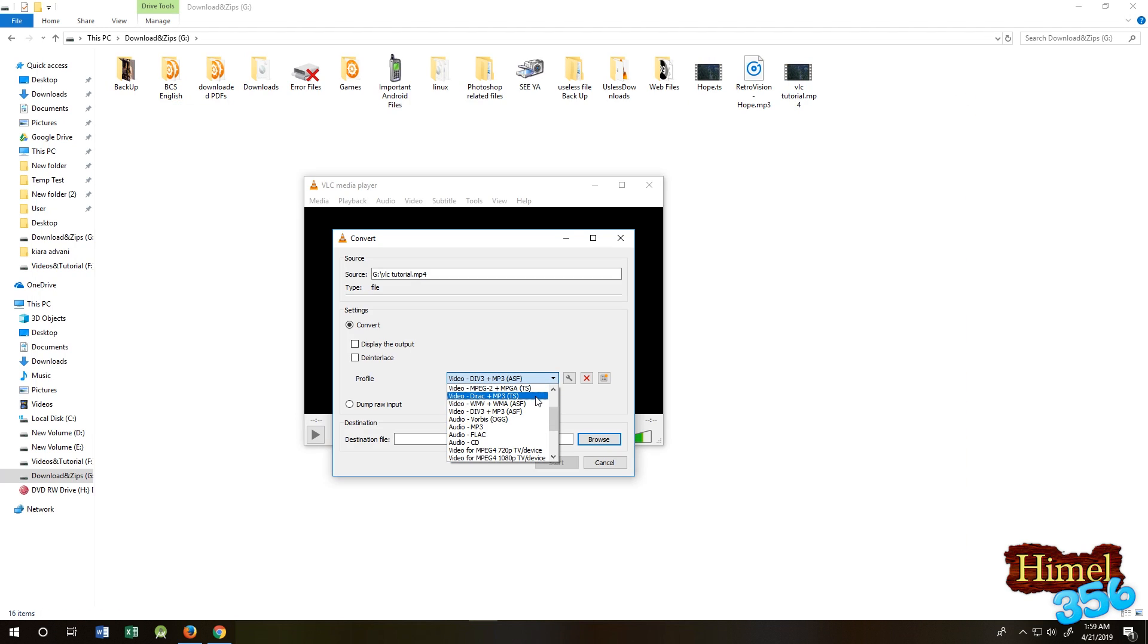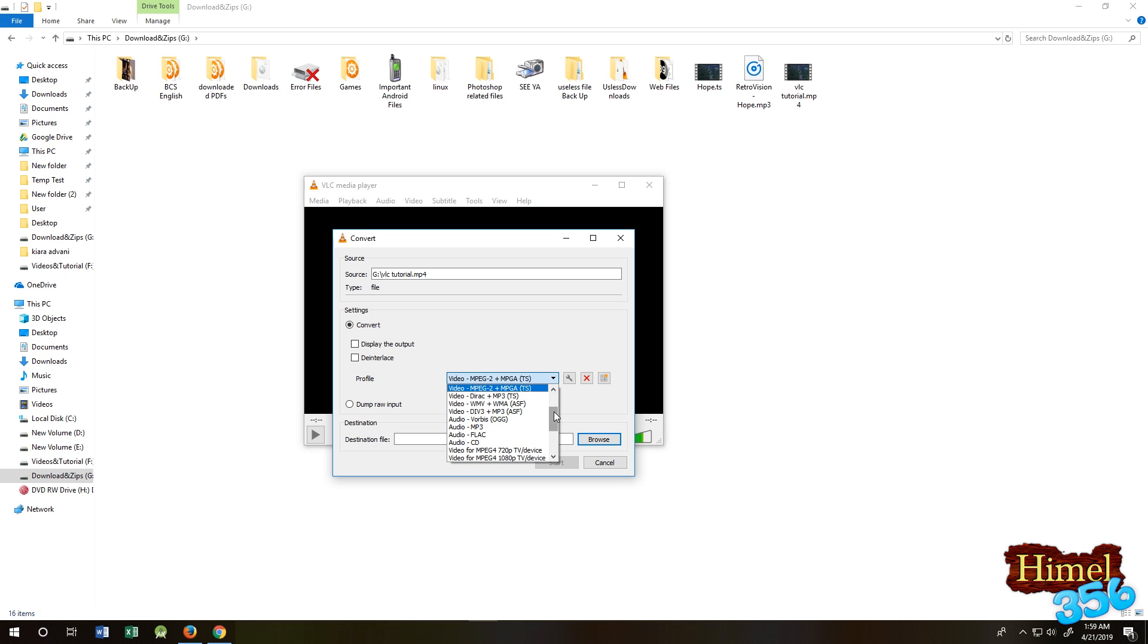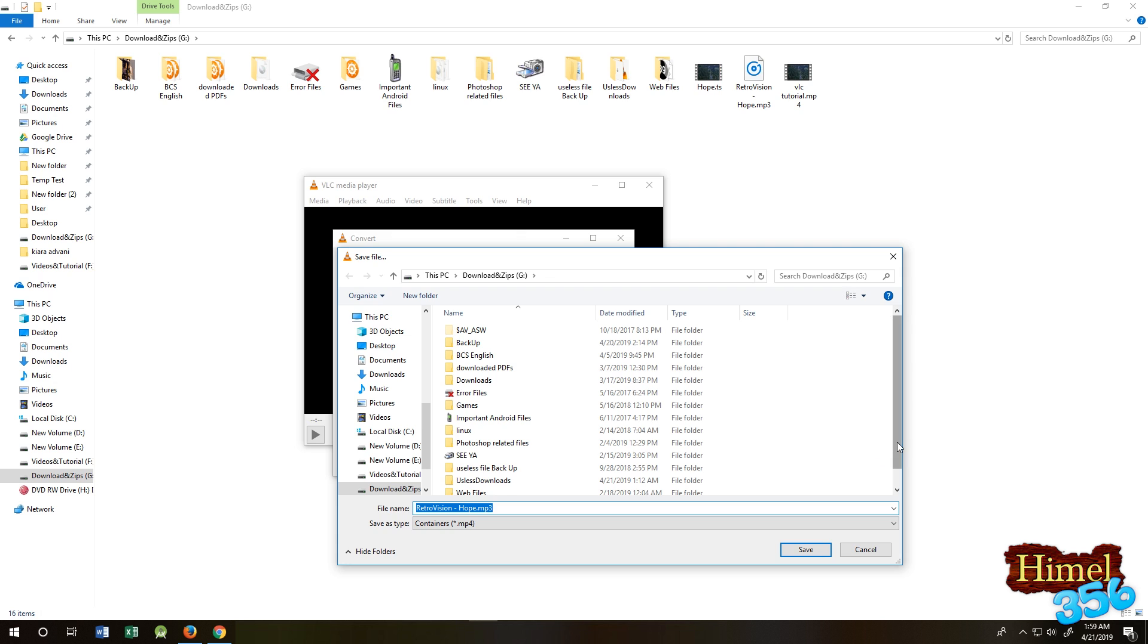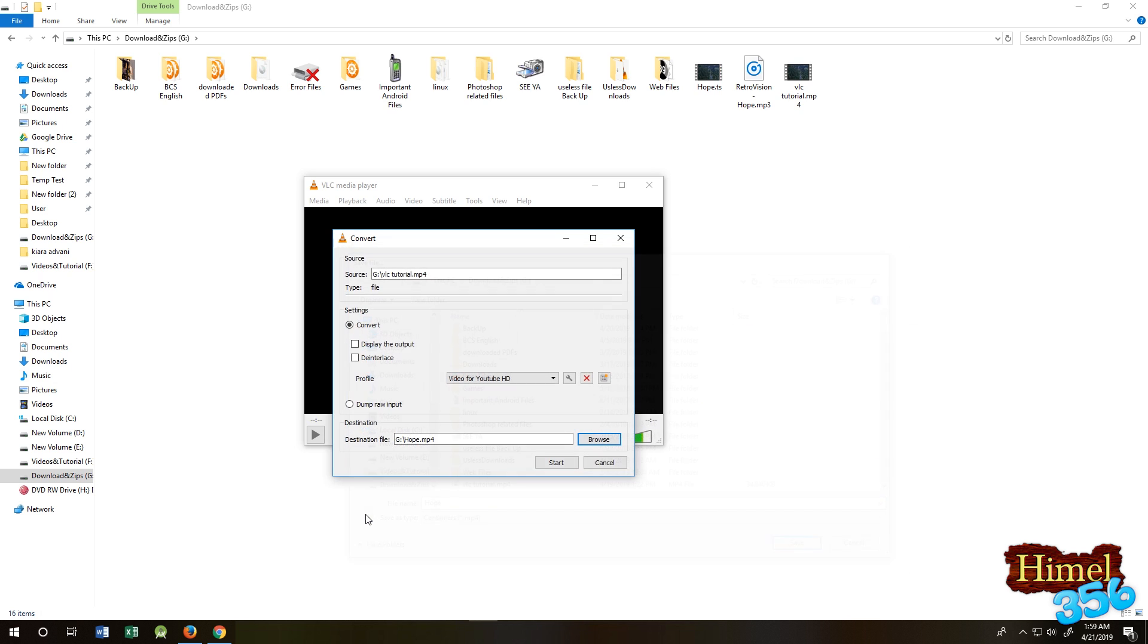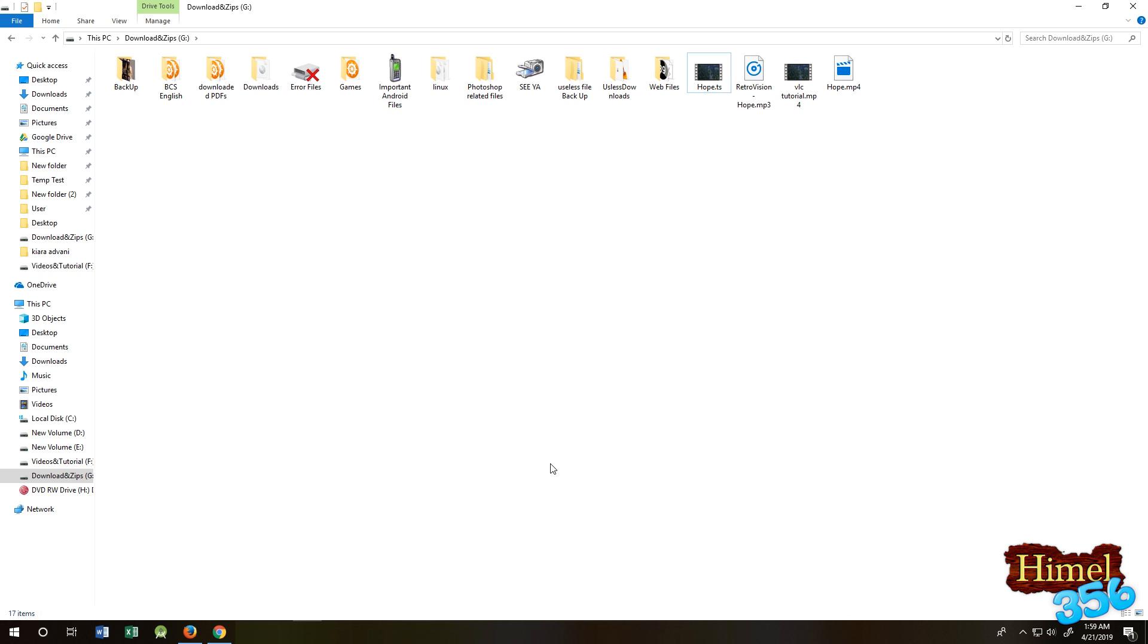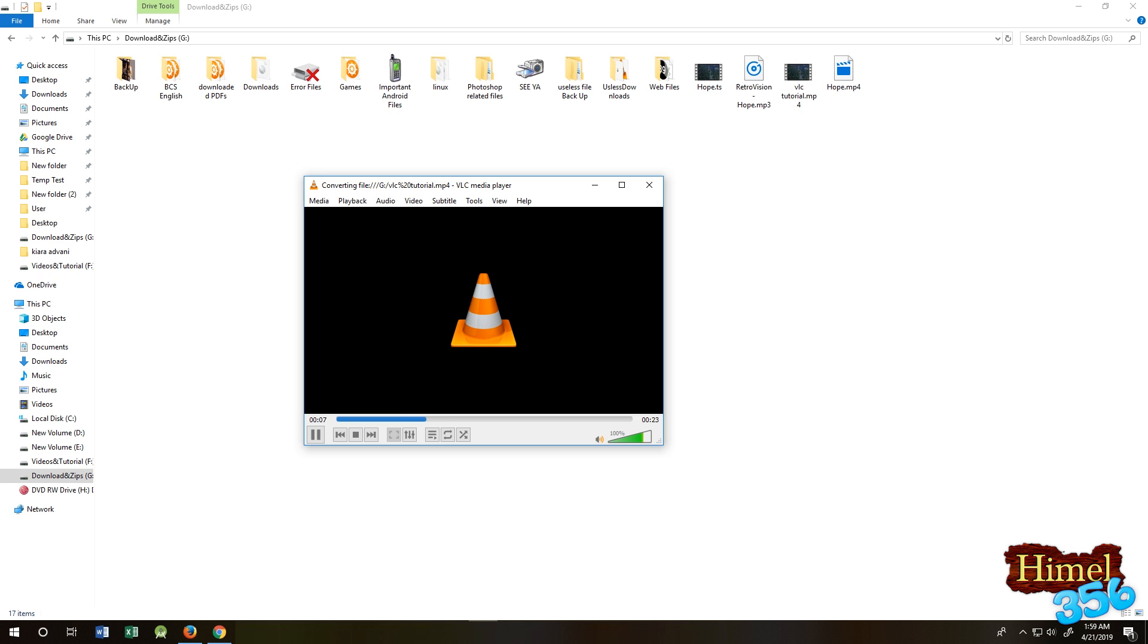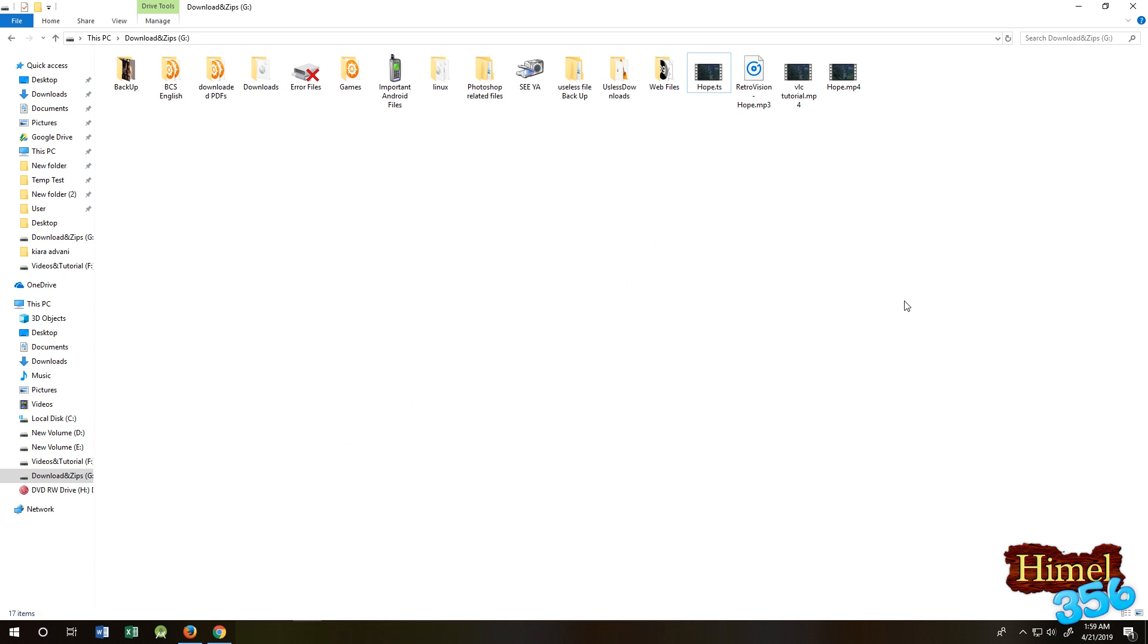You can ask why I use this format. Here is the reason. So this is our two files, one MP4 and another is TS.